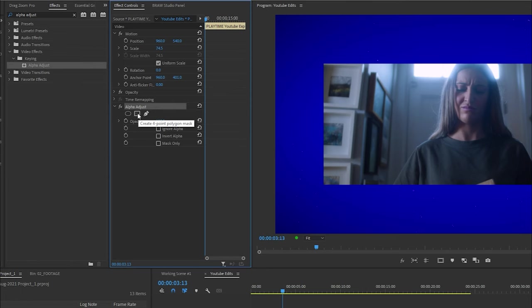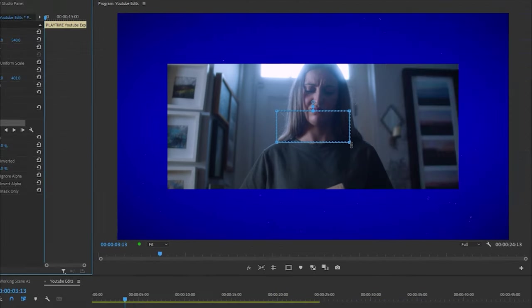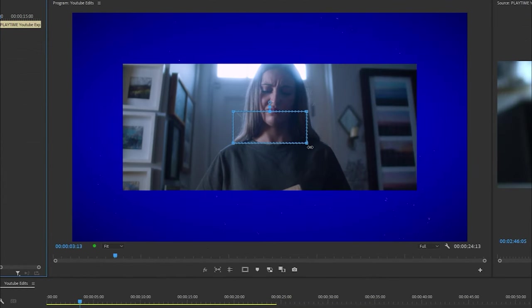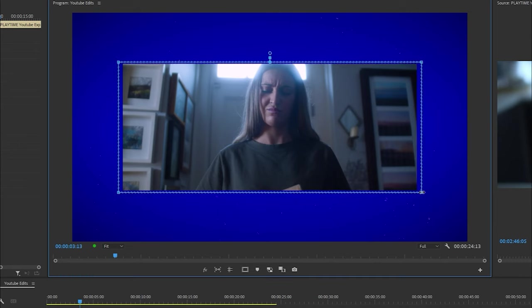Click on four point polygon mask and scale up your mask so that it fits around the clip. An easy way to do this is to go to the corner of the mask, wait until you see the rotational cursor, hold shift, click and drag. This scales up your mask proportionally to your clip.